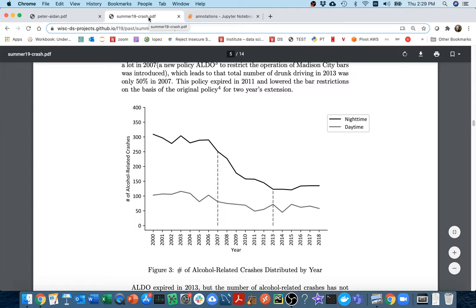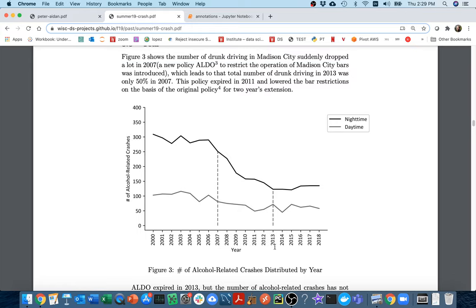On the x-axis we have what year we're in, and on the y-axis we have how many car crashes there are in Madison related to drunk driving. There are two lines to show whether the accidents were happening during night or day. What's cool is that we have two little annotations showing a time interval during which there was a special policy meant to reduce drunk driving, and you can see that drop of nighttime drunk driving during that interval.